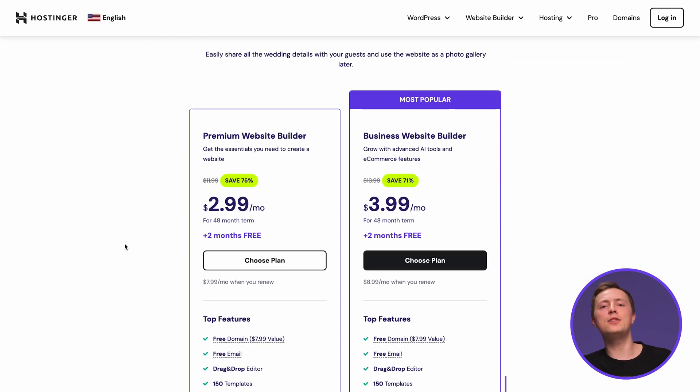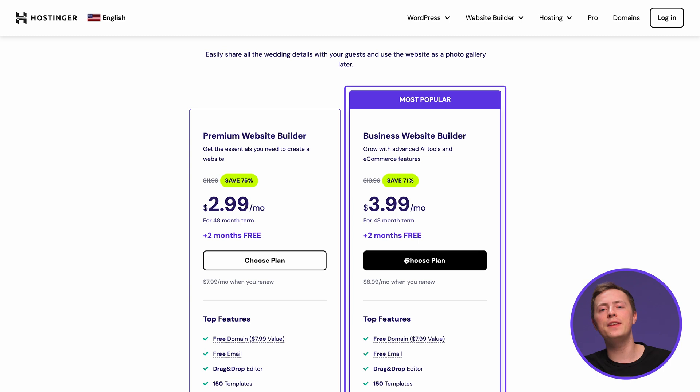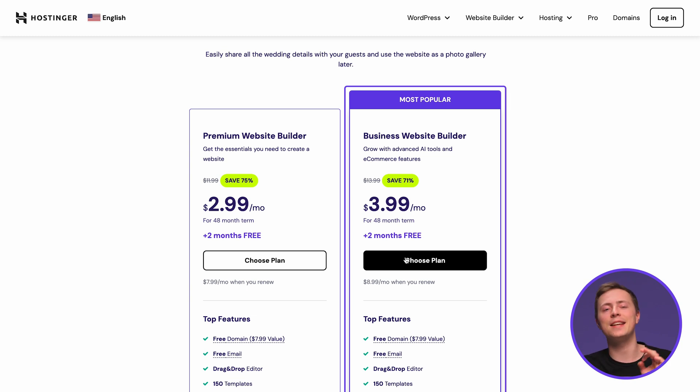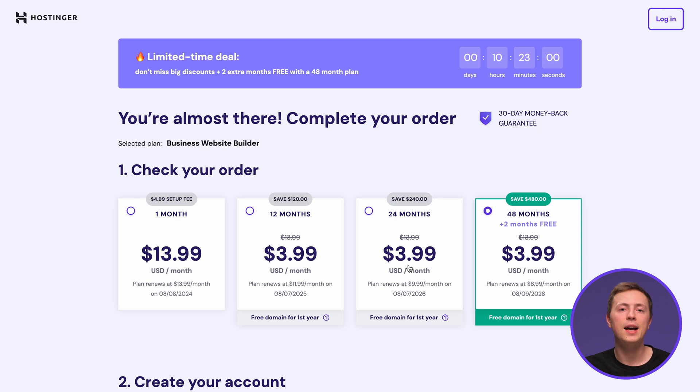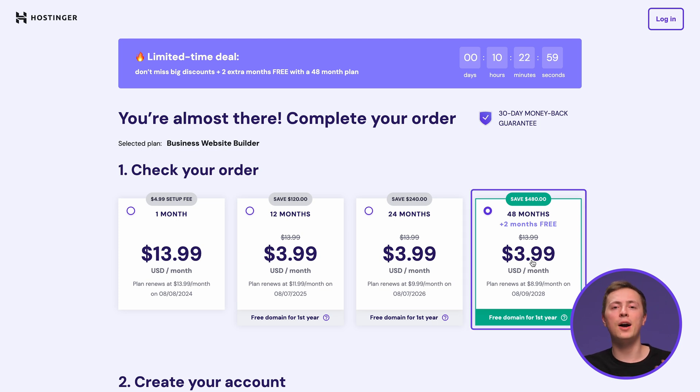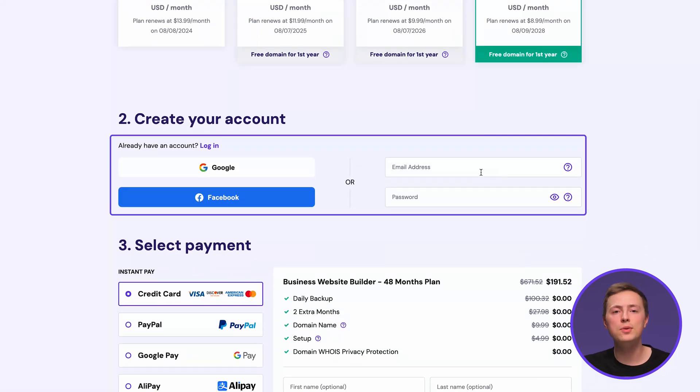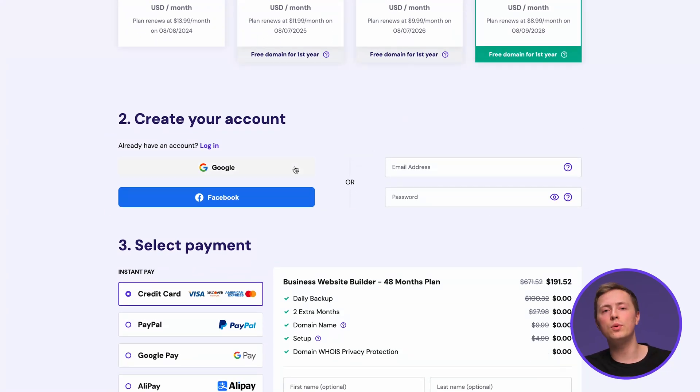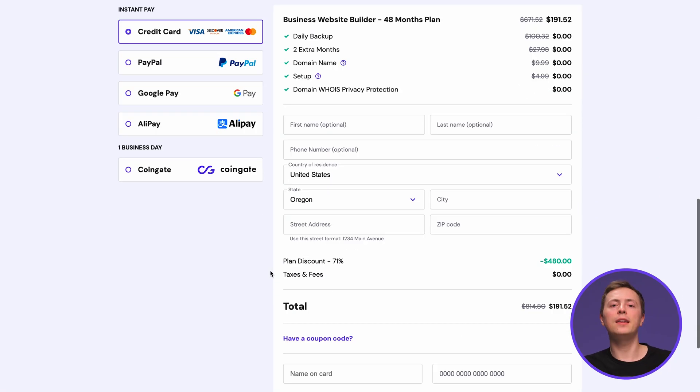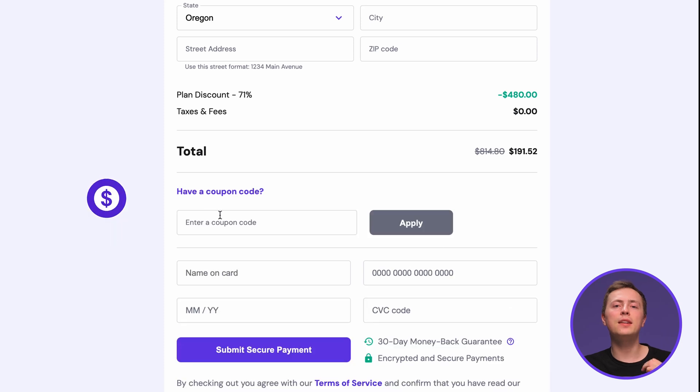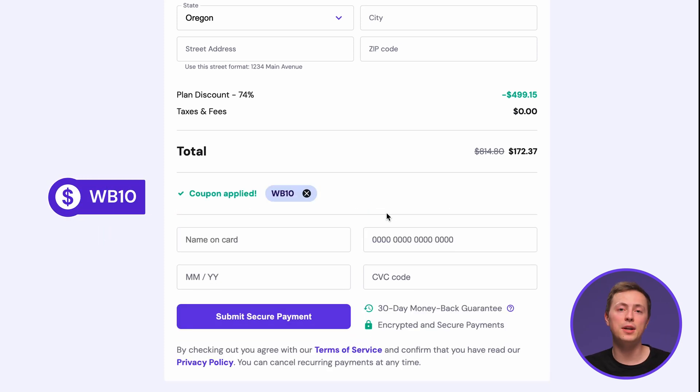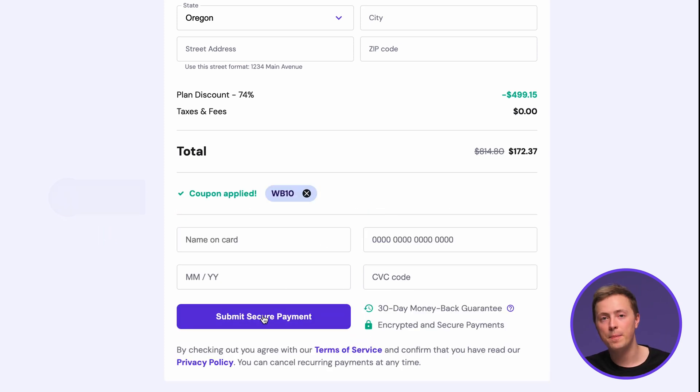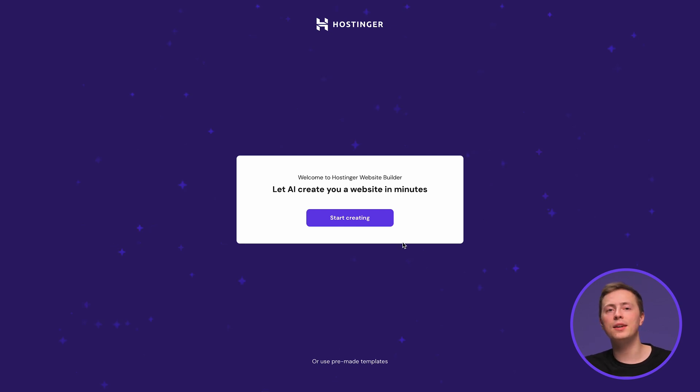Here let's use the business website builder plan to get access to all the extensive AI tools to make the process as easy as possible. Then pick a subscription period. I recommend the 12 months or higher to get a free domain name for the first year. Now create an account using your email or just connect through Google and select a payment method. Click here and apply the WB10 coupon code for an extra 10% off your purchase. Once you complete the payment you'll be taken to the website builder setup so click here to start creating.